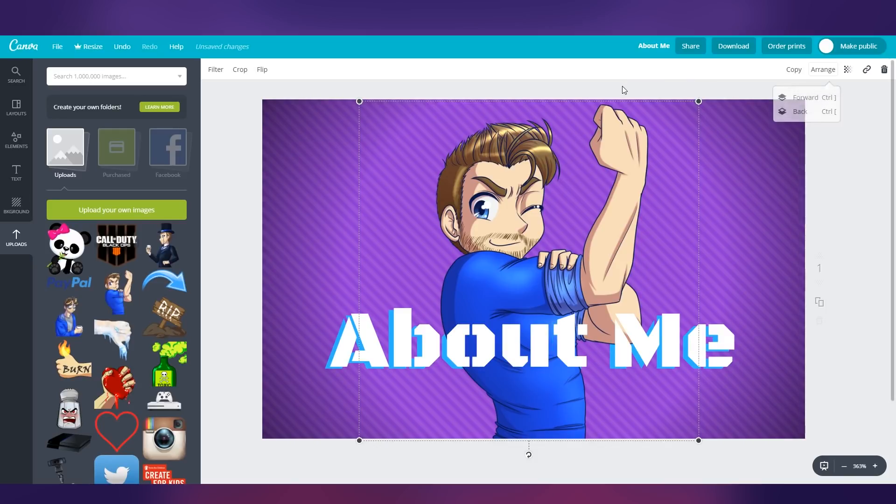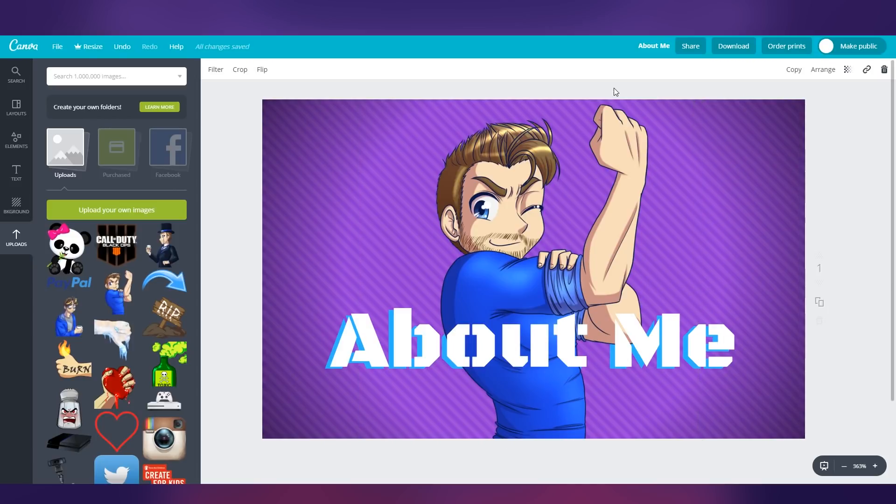I actually kind of like it that way. If I was going to keep a change, that's kind of dope. Might change that on my other ones. And there you go. That's how you make a simple Twitch panel.